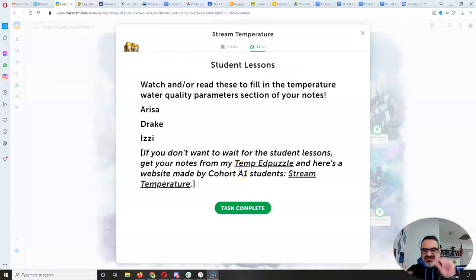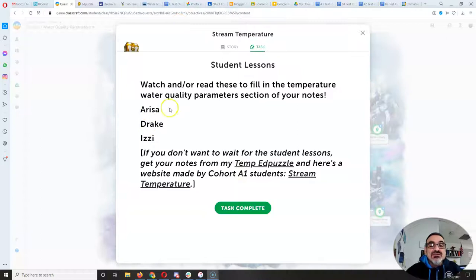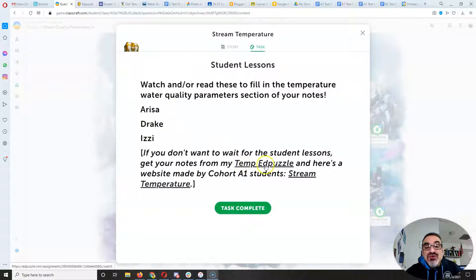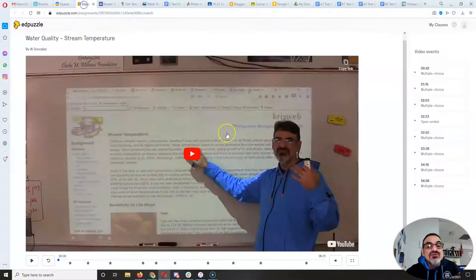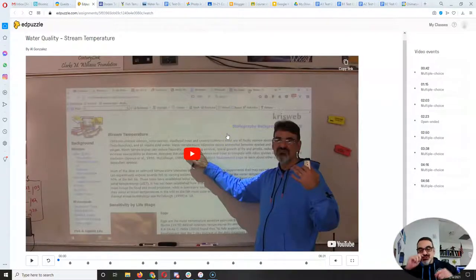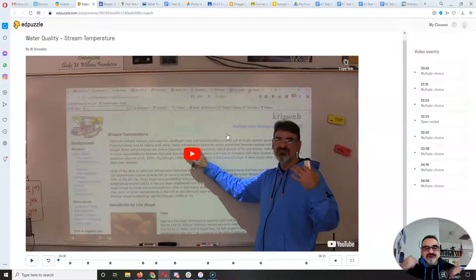All right, let's delve just a little bit deeper into this whole stream temperature. So we still don't have the work from Arisa, Drake, or Izzy, but you've got my Edpuzzle right here. You can learn temperature the way they were supposed to, directly from your source, me.